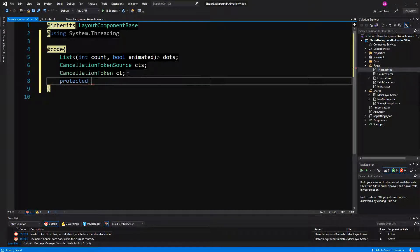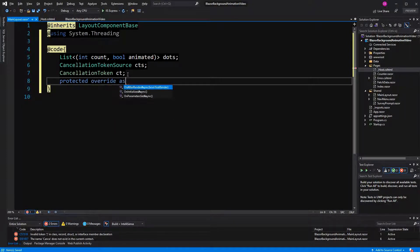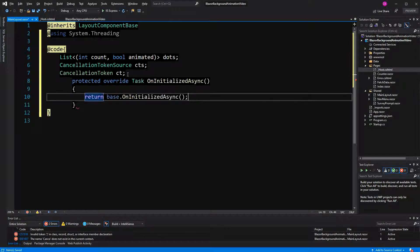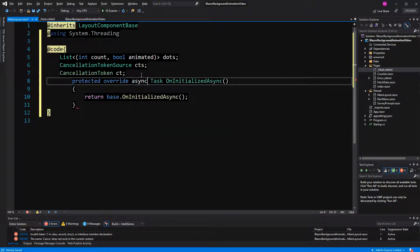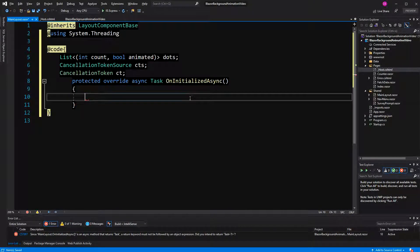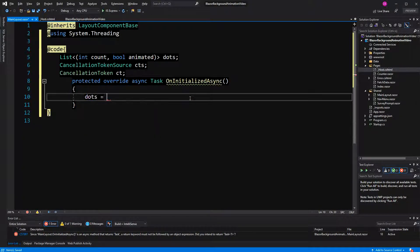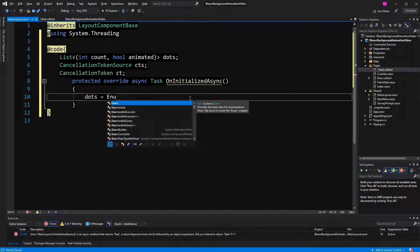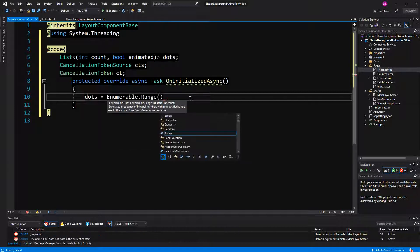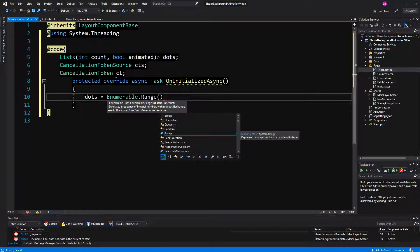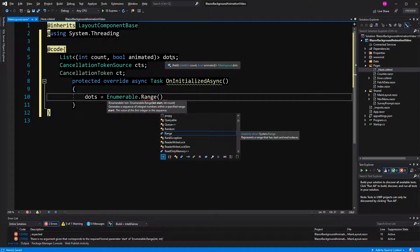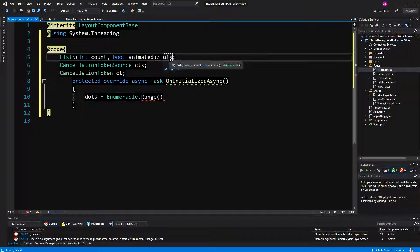Now here in the initialized method, I could also go with the synchronous one, but I'm choosing the asynchronous version here. Here I'm going to create the list of the tuple. Here I just made a mistake.